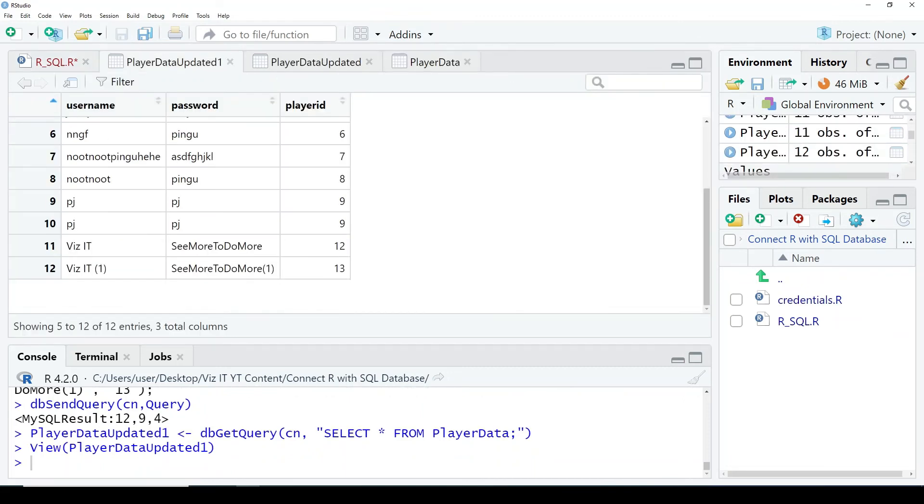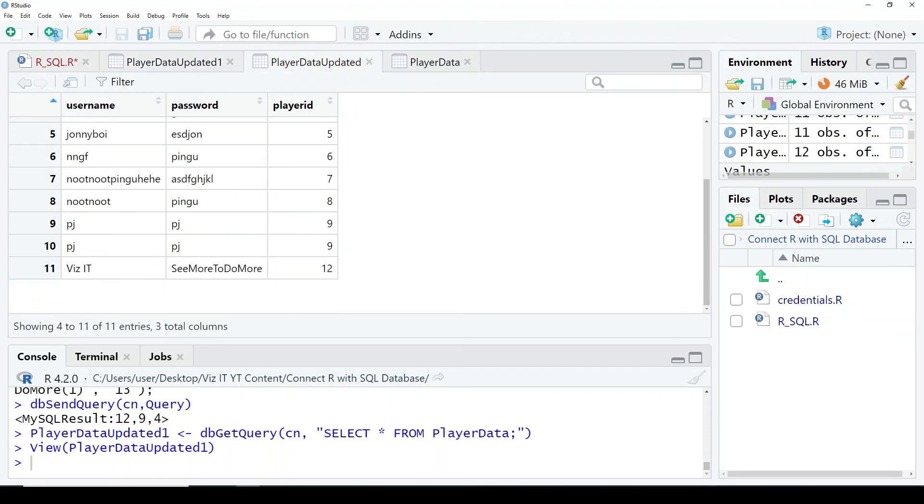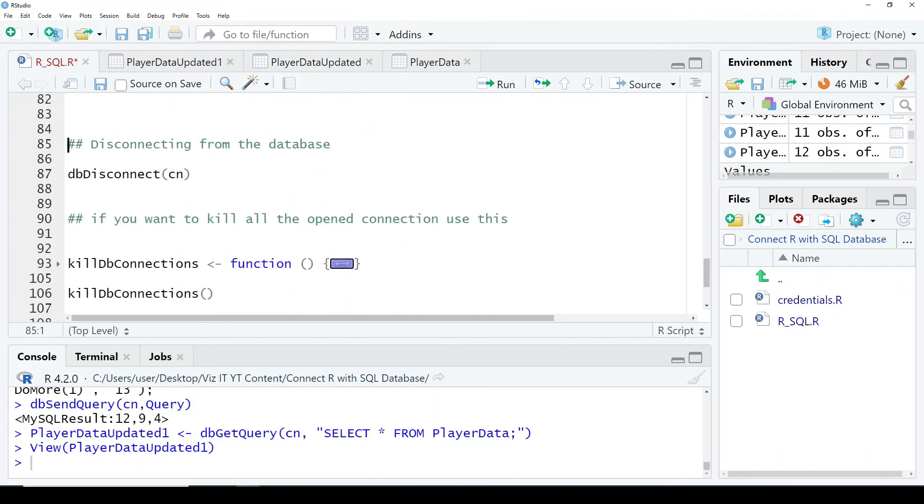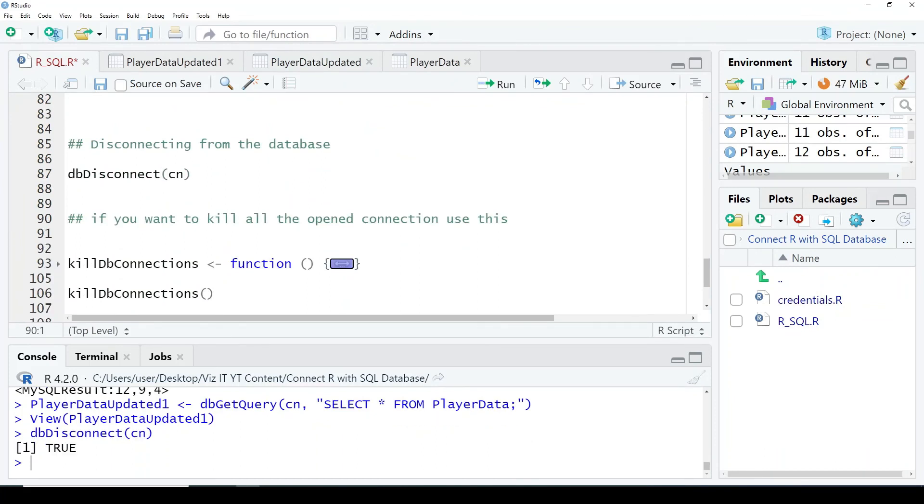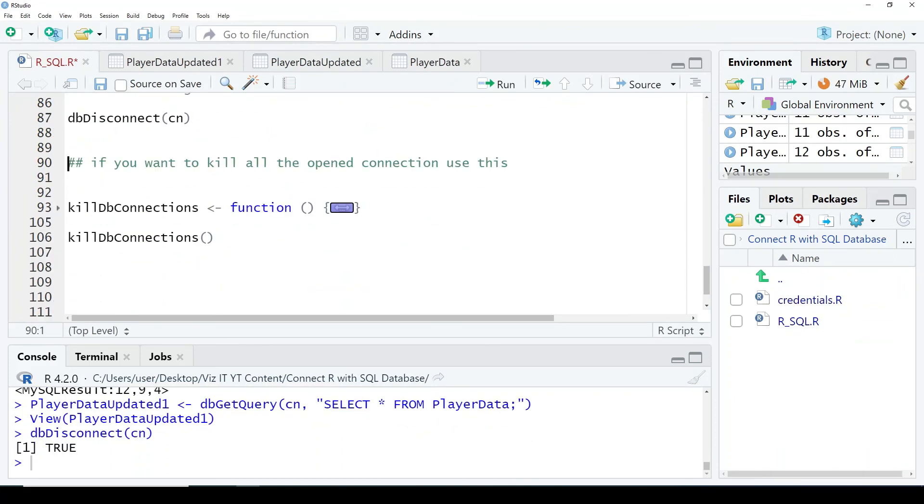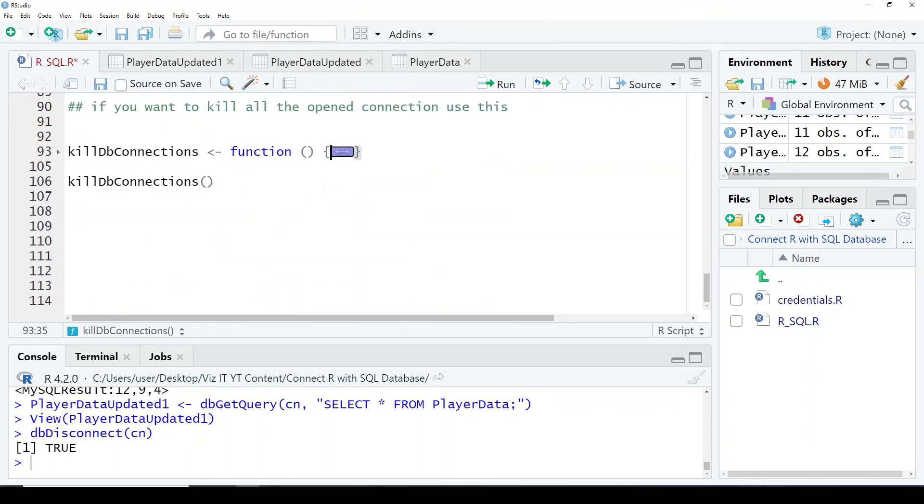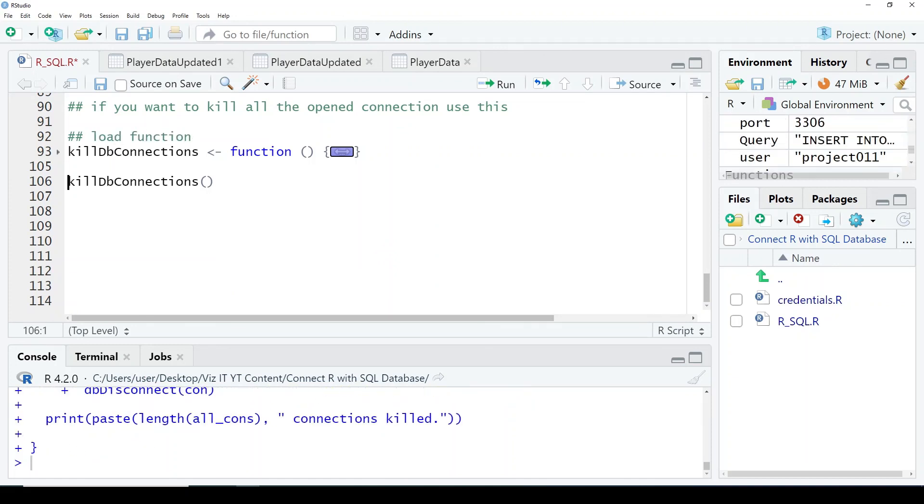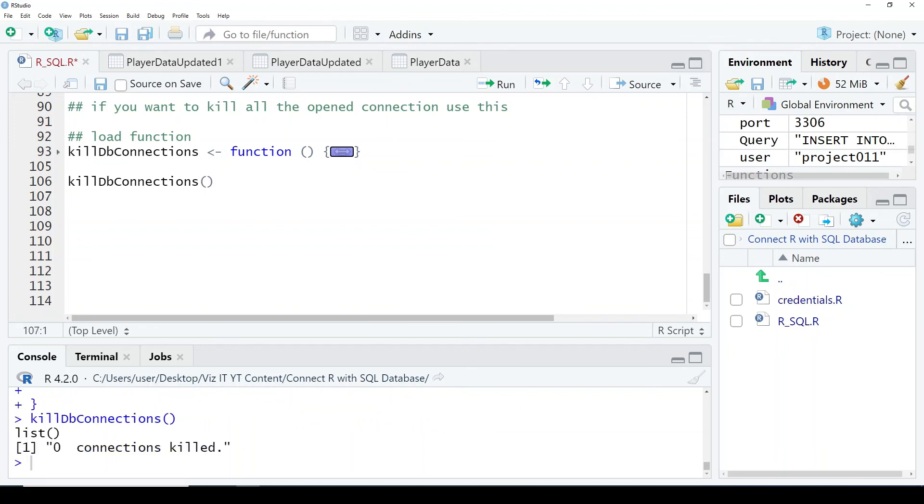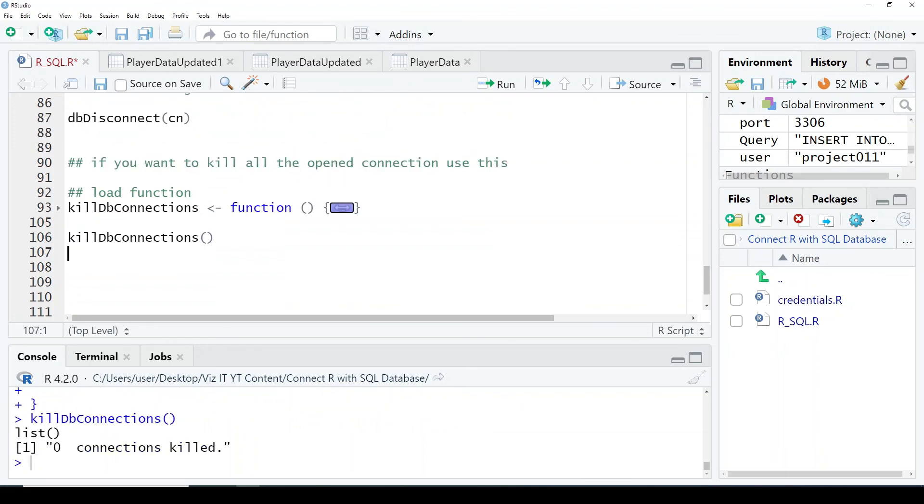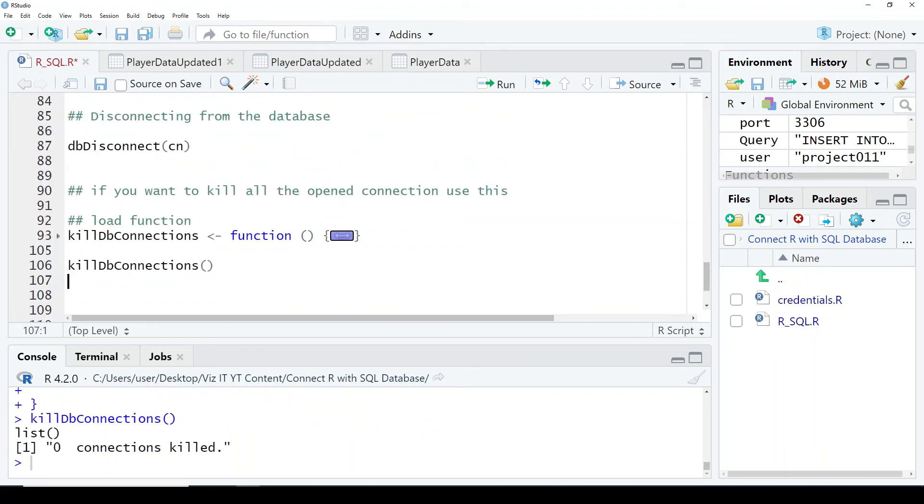Now I've created another data frame, PlayerData_updated_one. Yes, have a look. Okay, you can see another one has been added. So now, coming to the last part, you also need to disconnect from the drivers to free up the spaces. So if you are not sure how many connections you have opened, just add this function and this will kill all the database connections for you. Thank you. I hope it was helpful. If you like it, please like and subscribe.